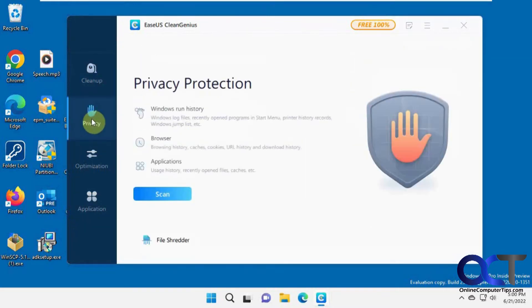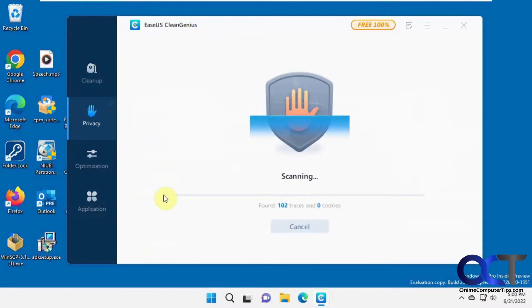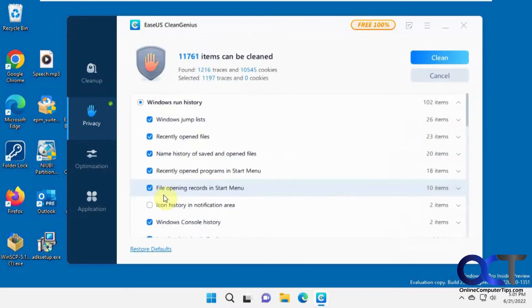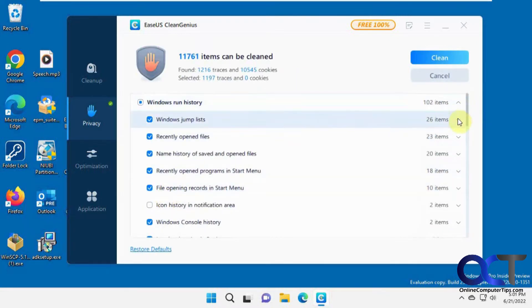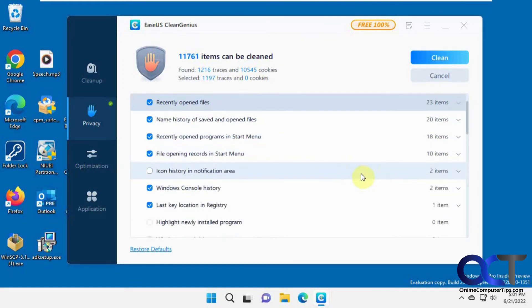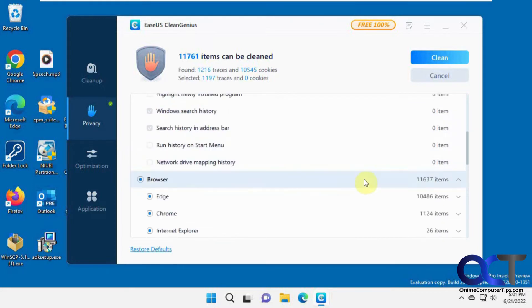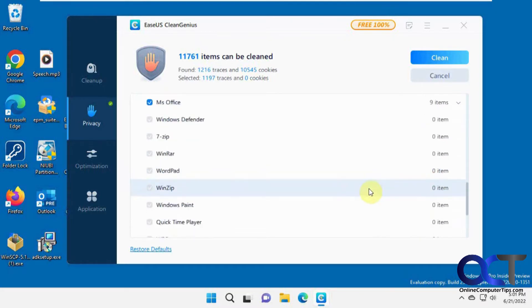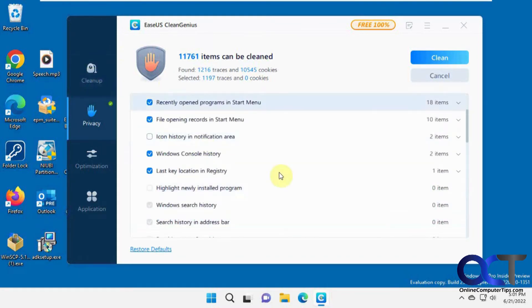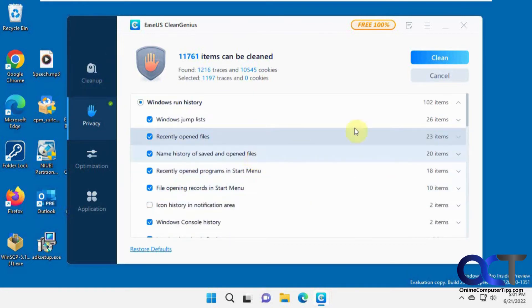Now to the Privacy section. This will check your various browser and application settings in relation to privacy. Running a scan here — it found jump list items, recently opened files, start menu items, console history, search history, and browser items. It's a good idea to go through all these and see what it's going to do before you clean them, especially for files, cleanup, and registry entries. We'll go ahead and clean this.